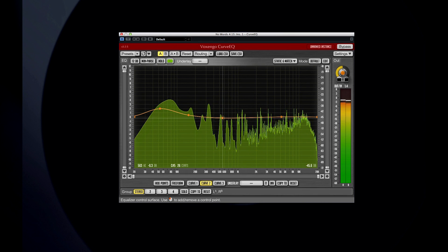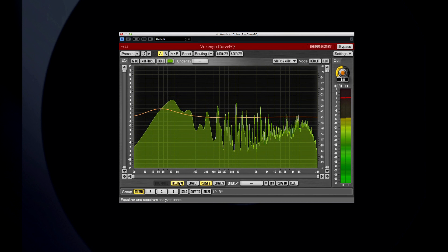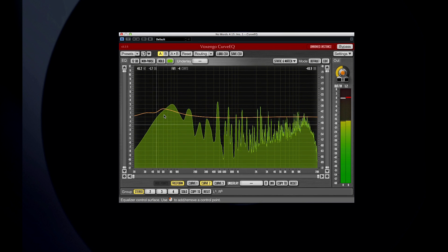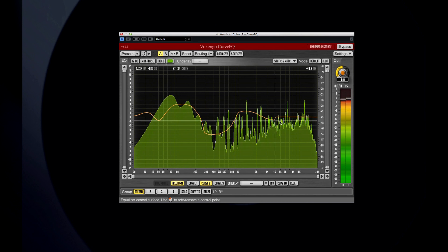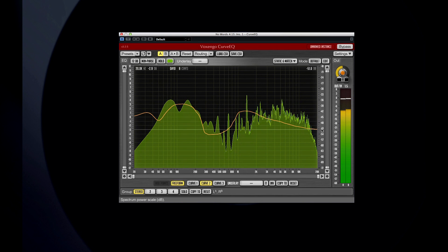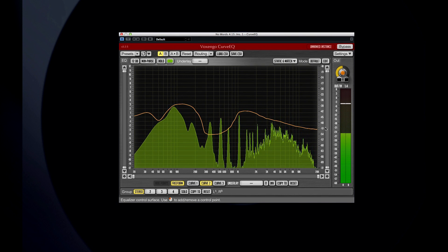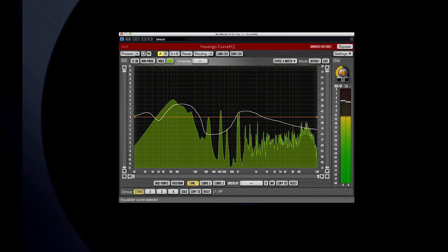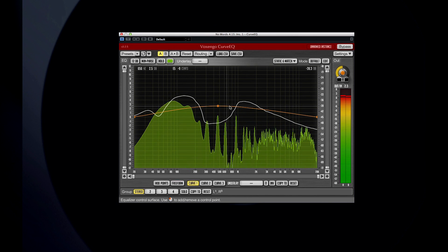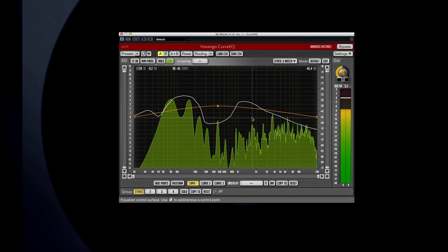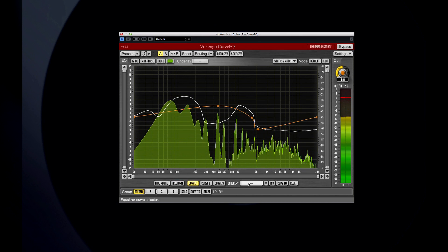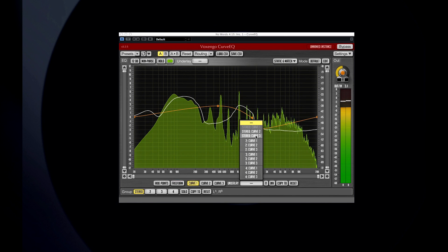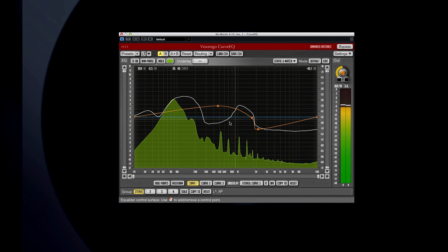Or, you can select Freeform Mode and draw the curve manually. You can even activate up to three curves at one time. When you do this, a white line shows you the sum or final effect of all the curves on the overall output.